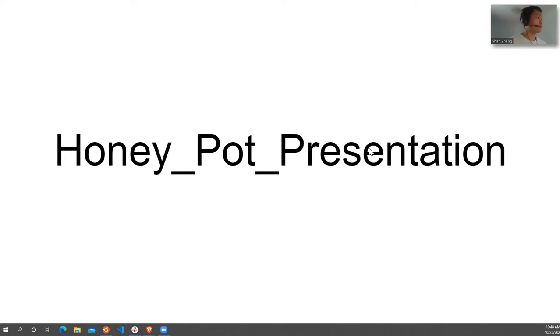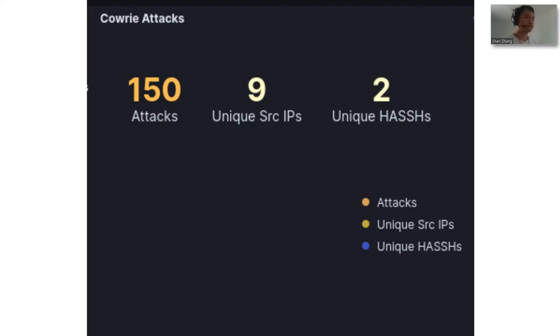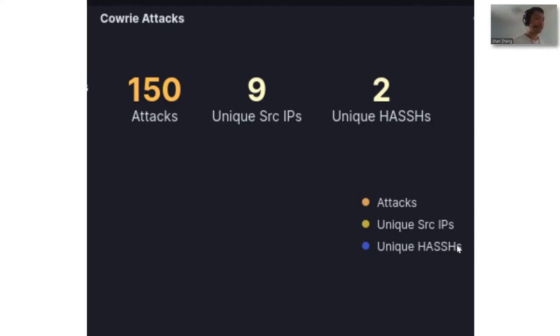So I'll just get straight into my findings. I only launched my server for around 4 hours. And as you guys can see, there have been 150 attacks done against it already from 9 different source IPs.